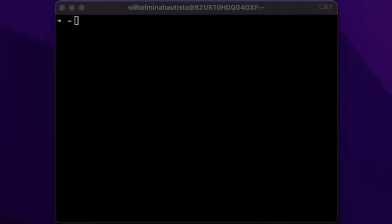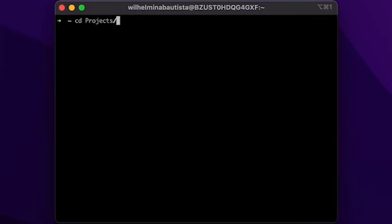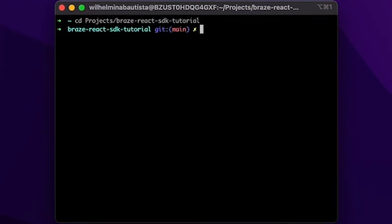To do this, open up terminal and cd into the project directory, and then run the following command.